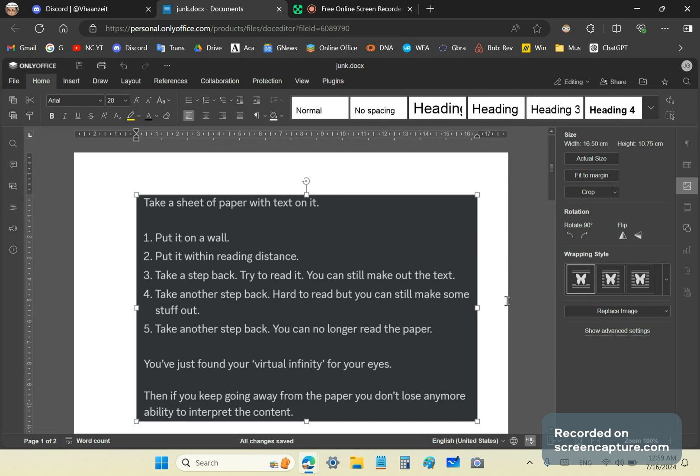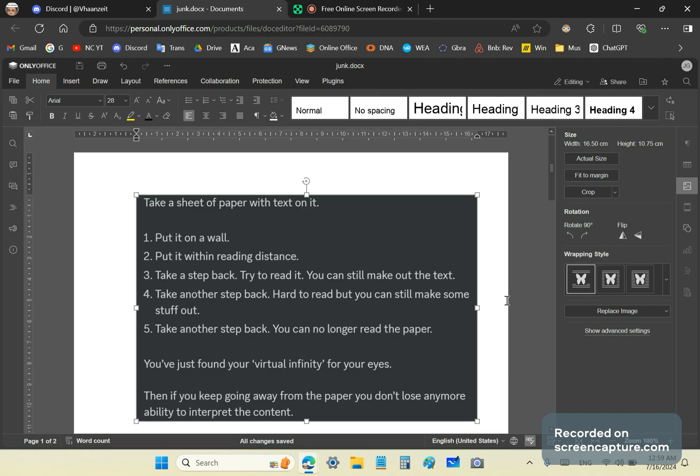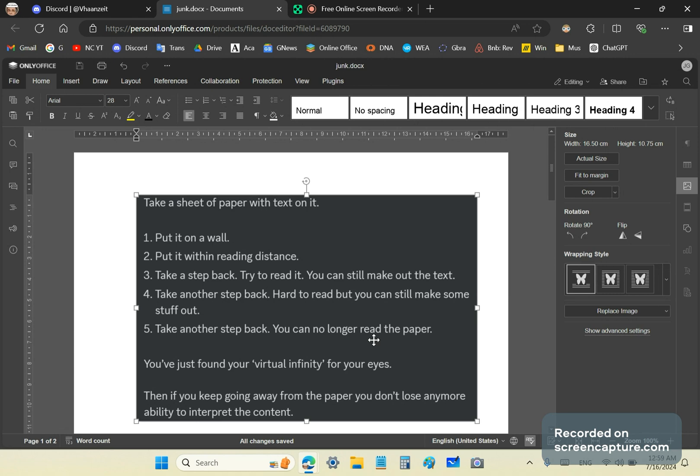Take yet another step back and you can no longer read the paper. The conclusion is that you have just found your quote virtual infinity for your eyes. And then if you keep going away from the paper, you don't lose any more ability to interpret the content. This was a hand-waving method by a fraudulent mainstream lecturer in mathematics. Only a naive mind would fall for something like this.